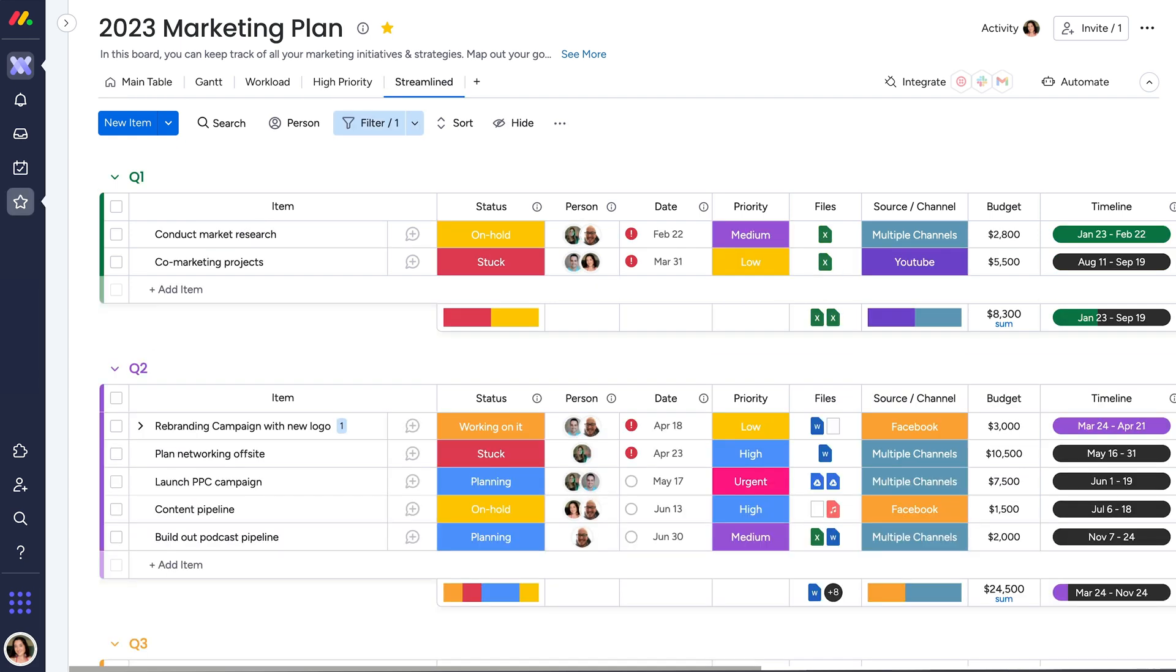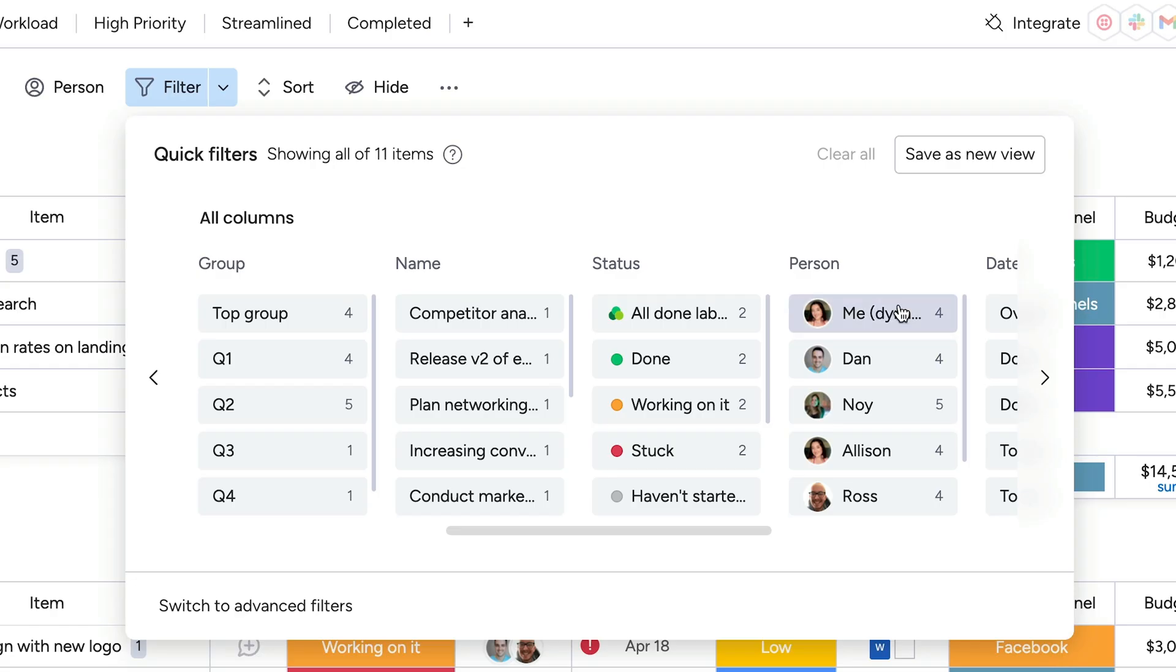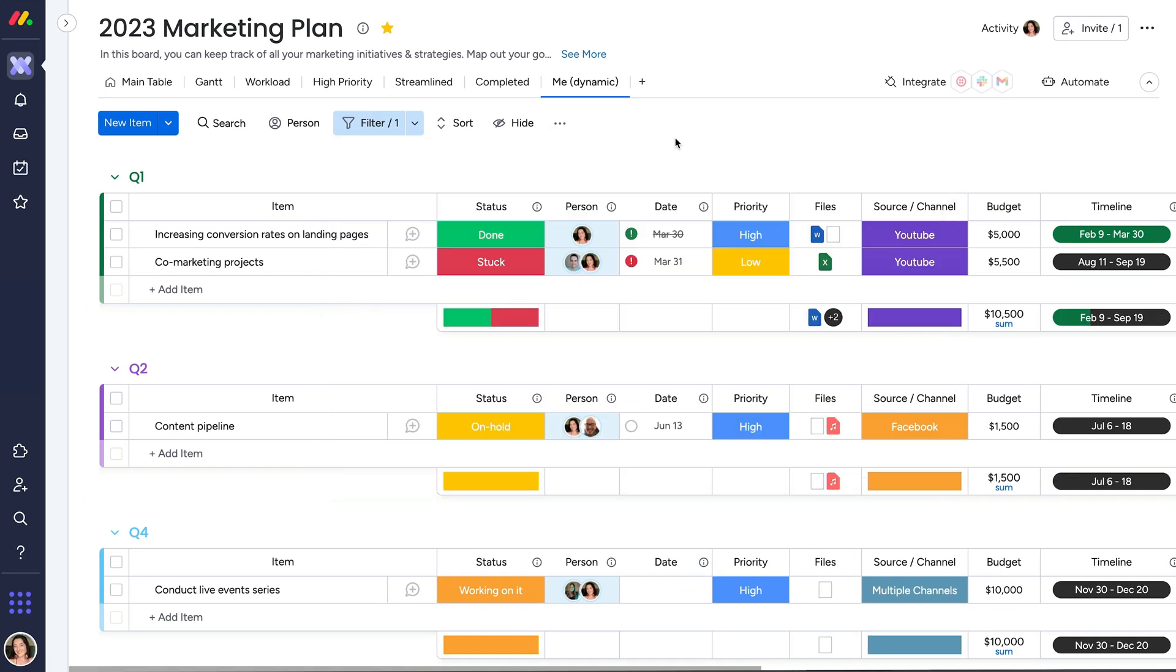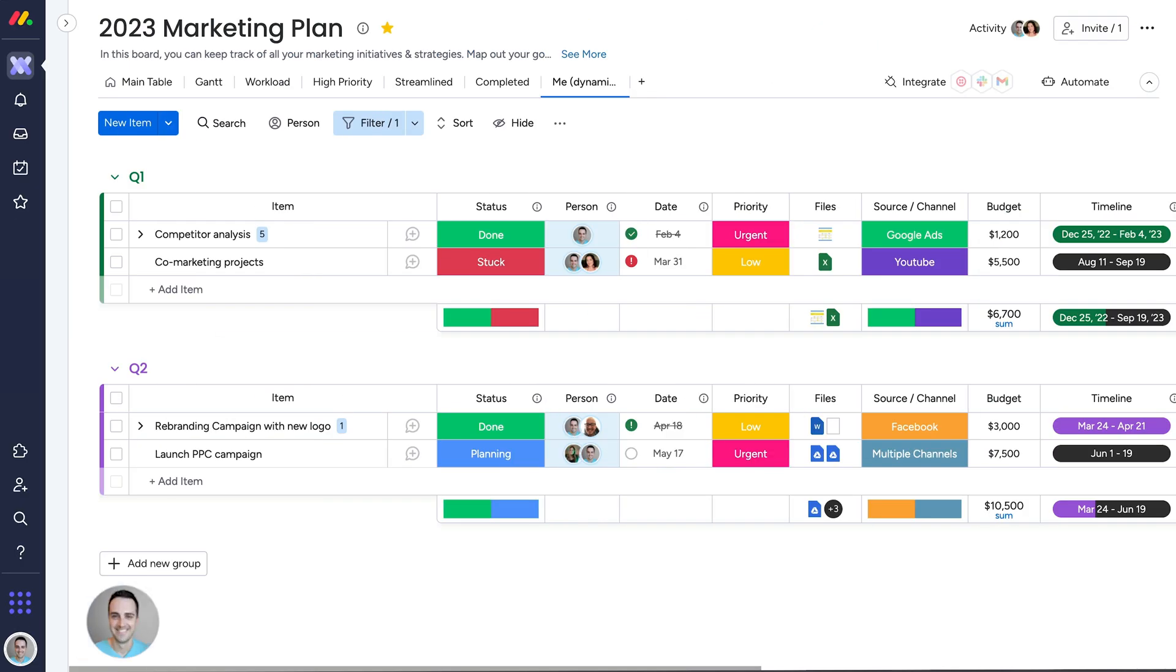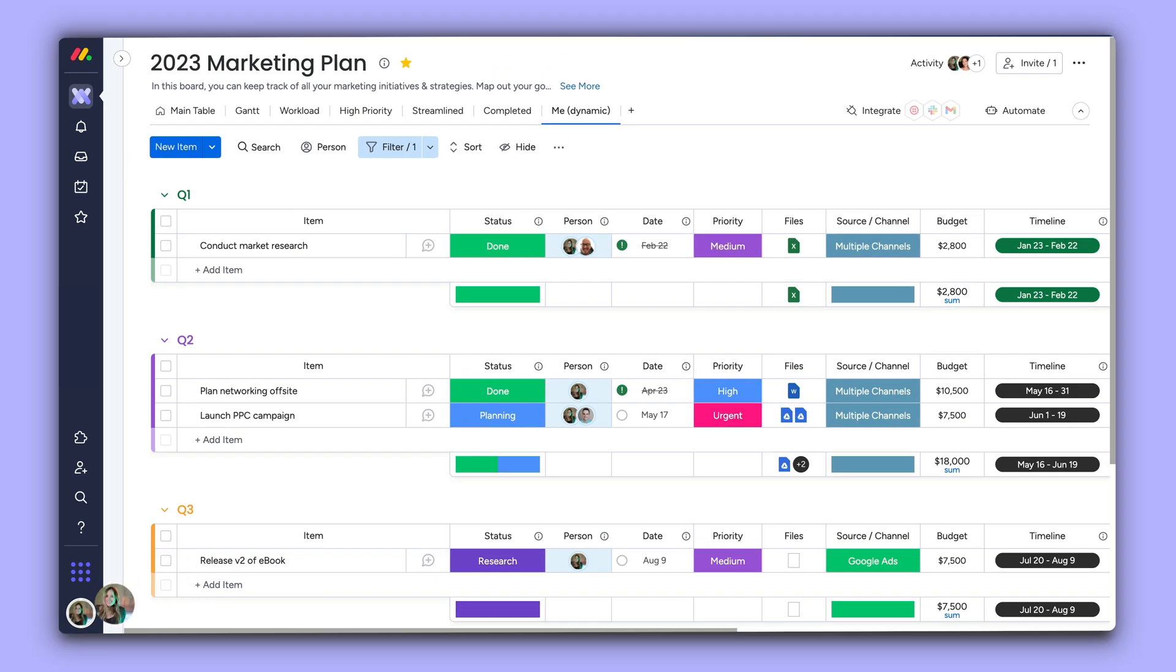Or, by selecting me, dynamic, in the people column, give each team member instant access to the items assigned to them, with a board view that will automatically update based on who is viewing the board. Talk about a time saver!